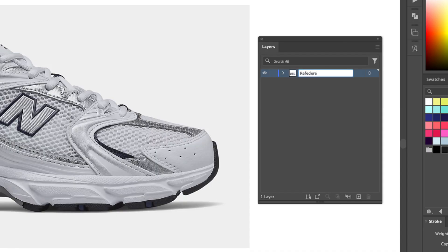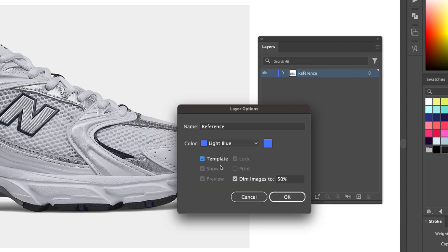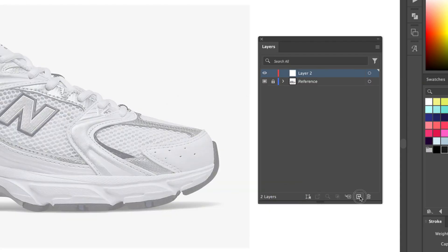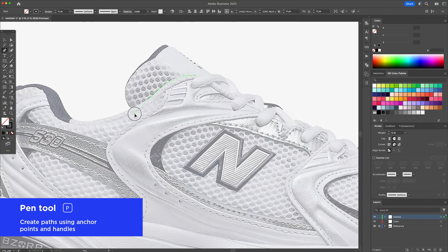First I drag my sneaker photo into Illustrator. I head over to the layers panel, double click the layer, check the template box and dim the image down to 50%. Above this I created two new layers — one called Outline and one called Color.